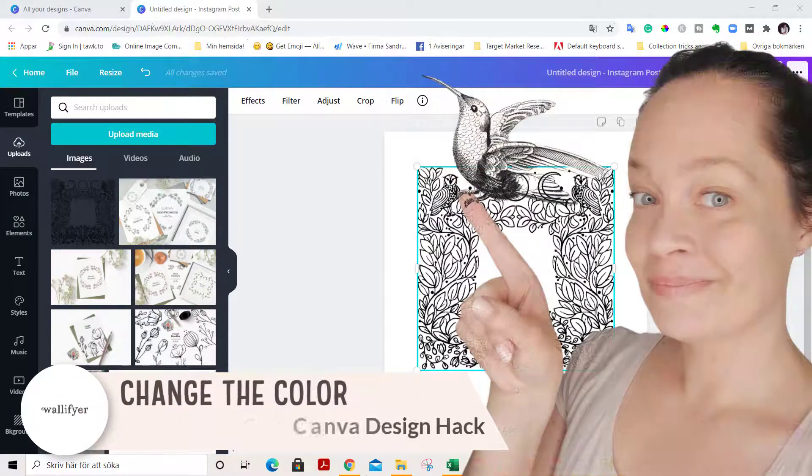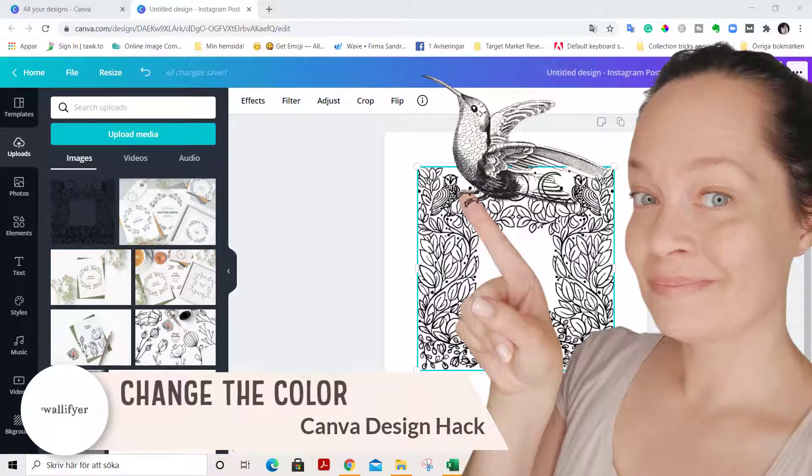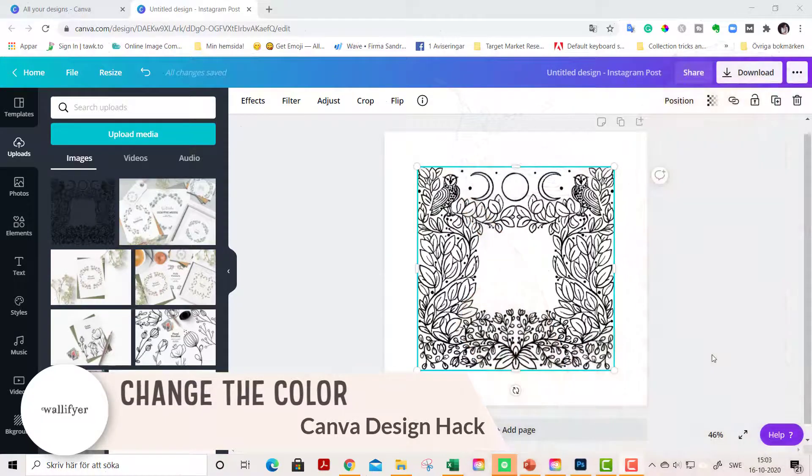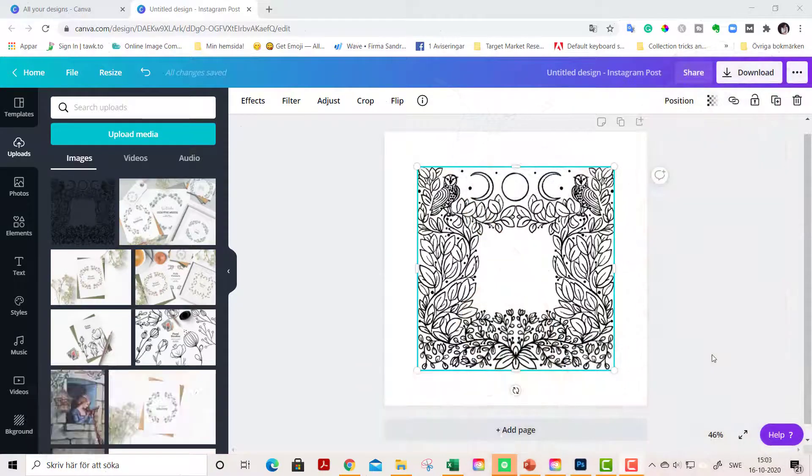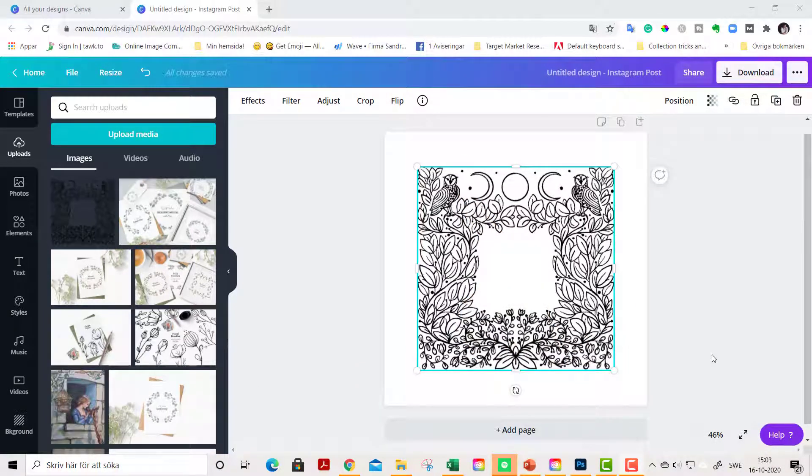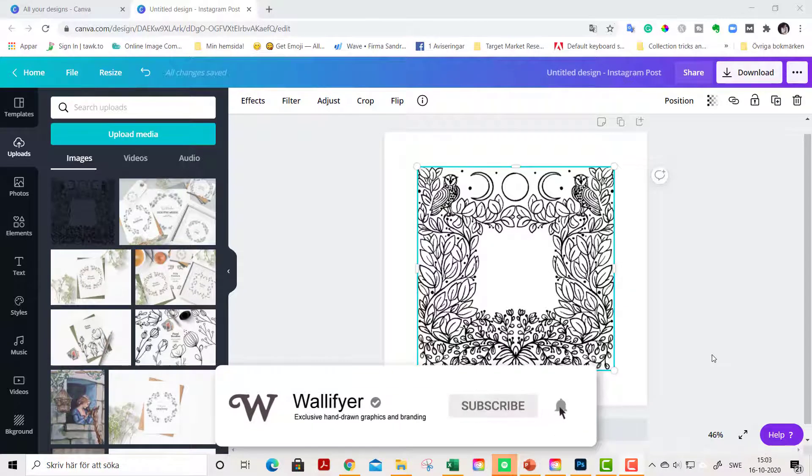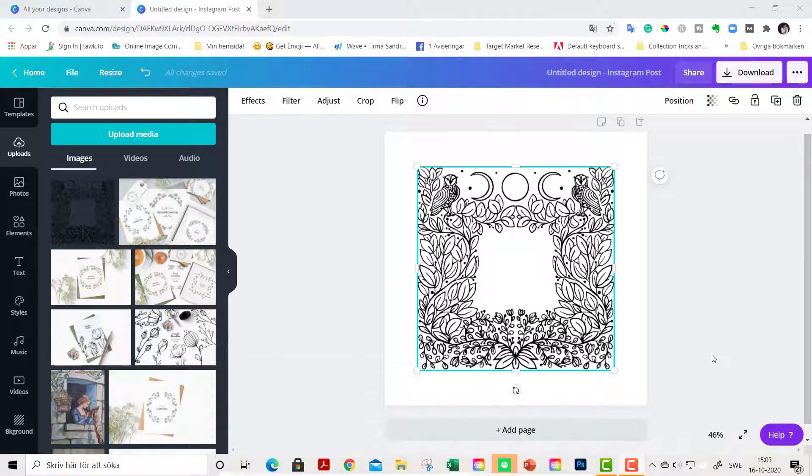Hello friends, it's Sandra here from wallifier.com and whimsydreams clipart.com. In this tutorial I'm going to show you how easy and fun it is to change the color of your clipart stamps or black and white clipart. But first, if you like this channel please give me a thumbs up and subscribe, it really helps the channel. Let's get started.